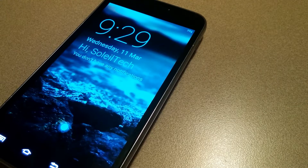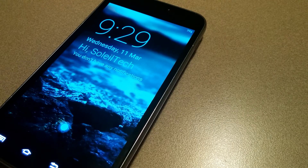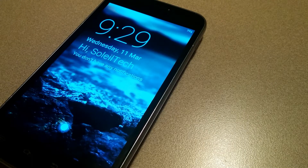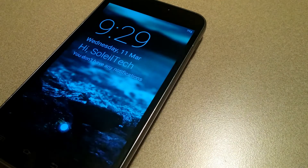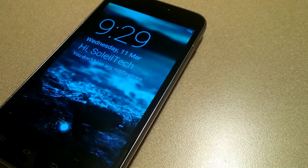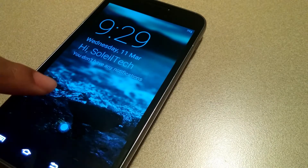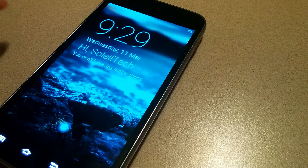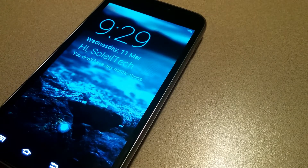After hitting Start Now, I'm able to set up the rest of my home screen. Right now I just have the time, the date, and my message — 'Hi Solitech.' I don't have any notifications, but if I did I'd be able to swipe to interact with them.